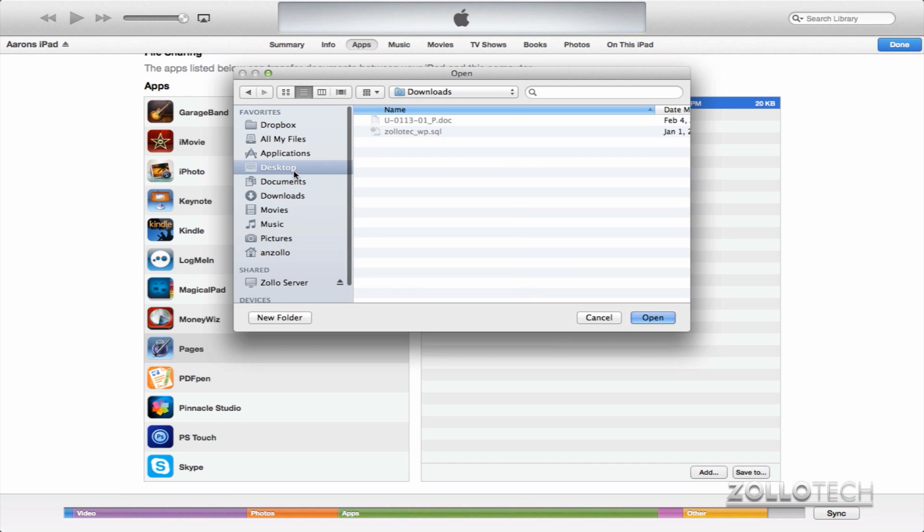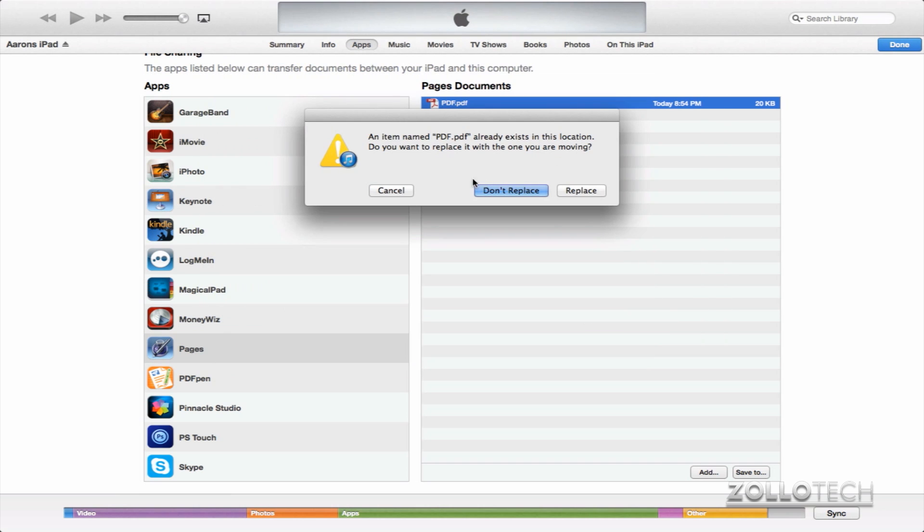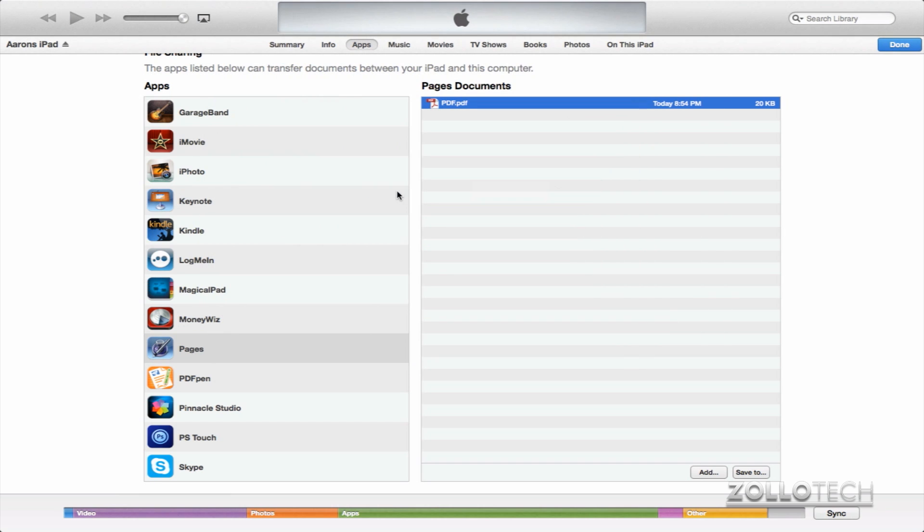If I click on it, it'll say that it's already there, but I can replace it or not replace it. We can also add directly to Pages from here. So instead of dragging and dropping the PDF, we can just simply click Add.